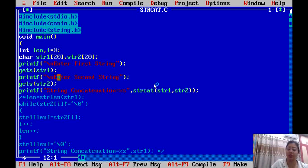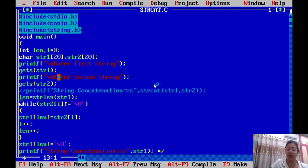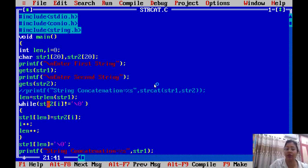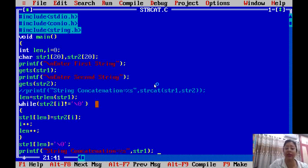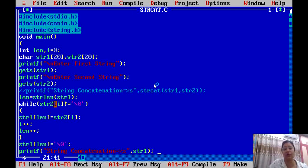If you don't use the string function, here is what we do. We find the length of STR1 using 'strlen', as discussed in previous lectures. Then we put a while loop that runs as long as 'str2[i]' is not null ('\0'). Initially str2[0] is the first character — if the word is 'Welcome', that is 'W'. We then assign 'str1[len] = str2[i]'.